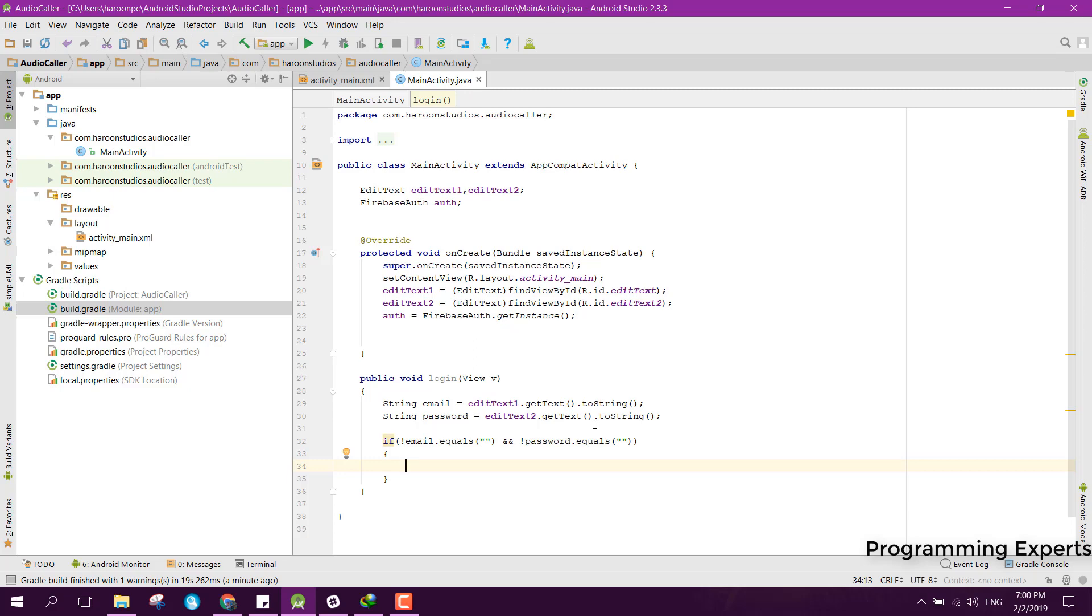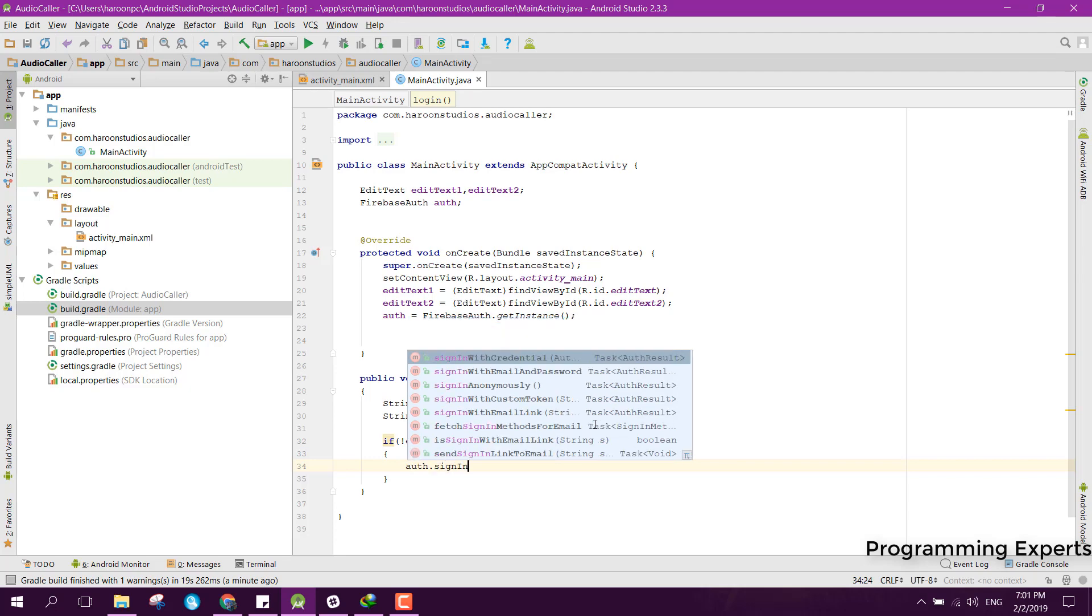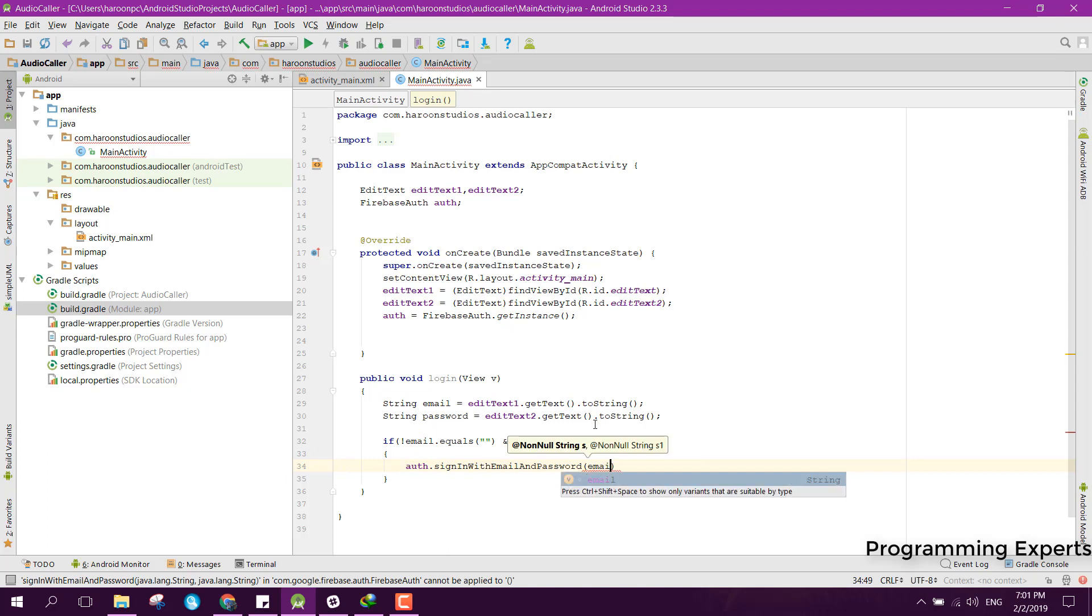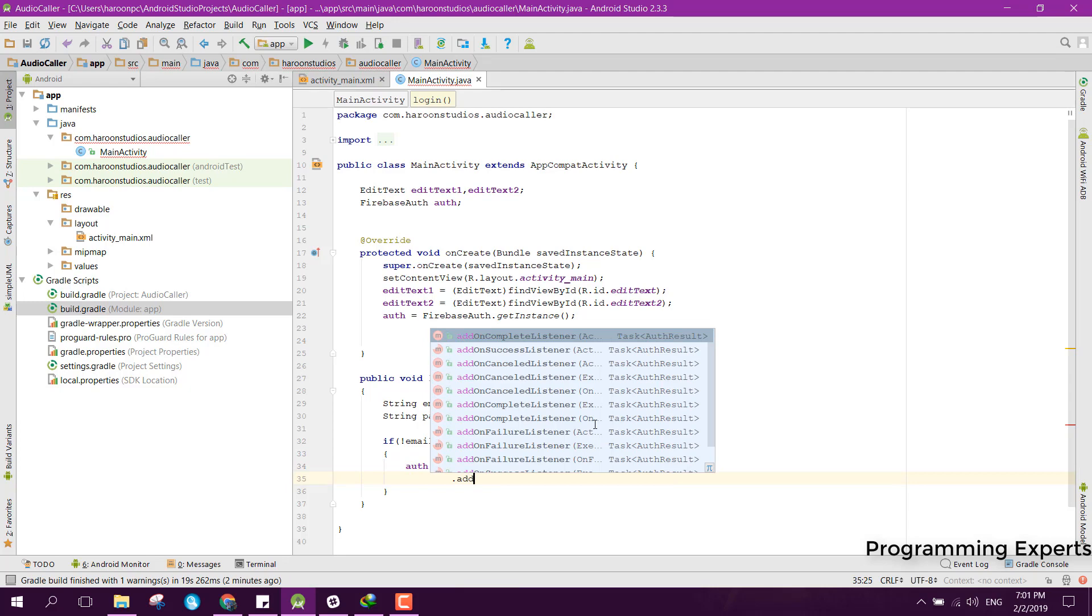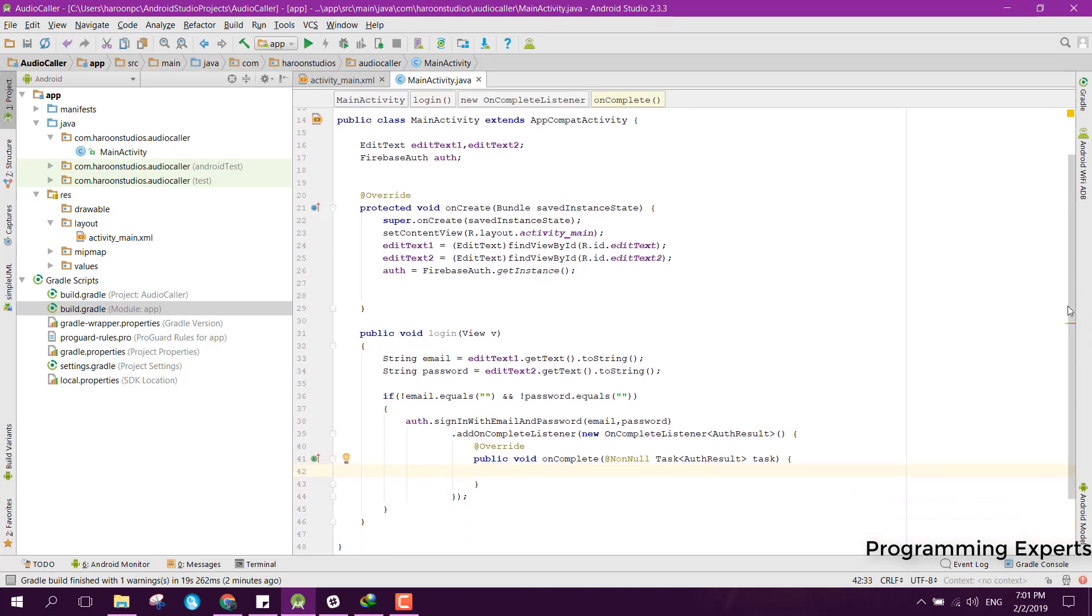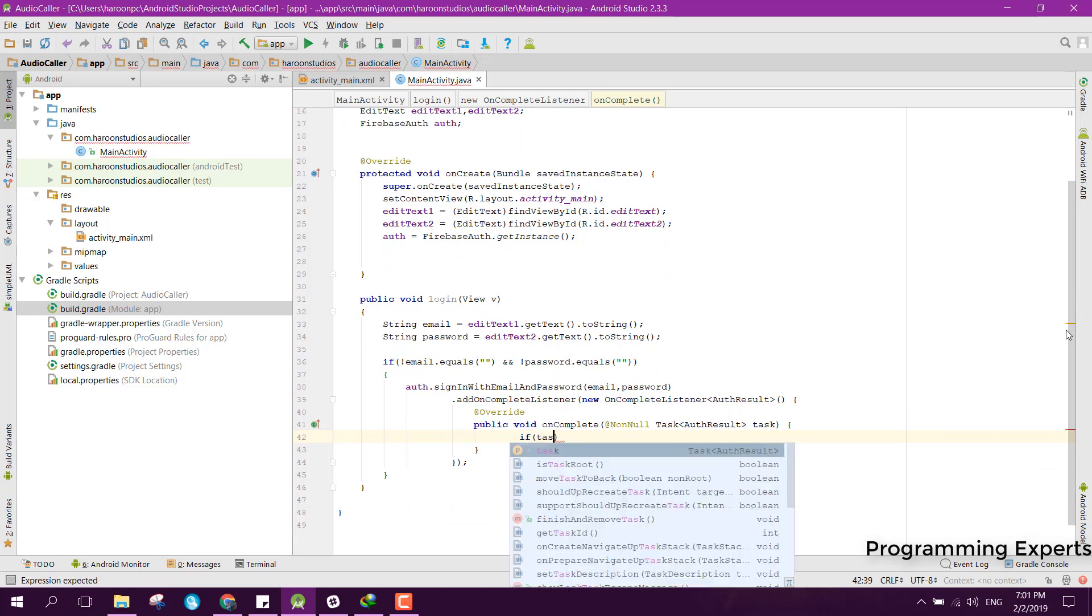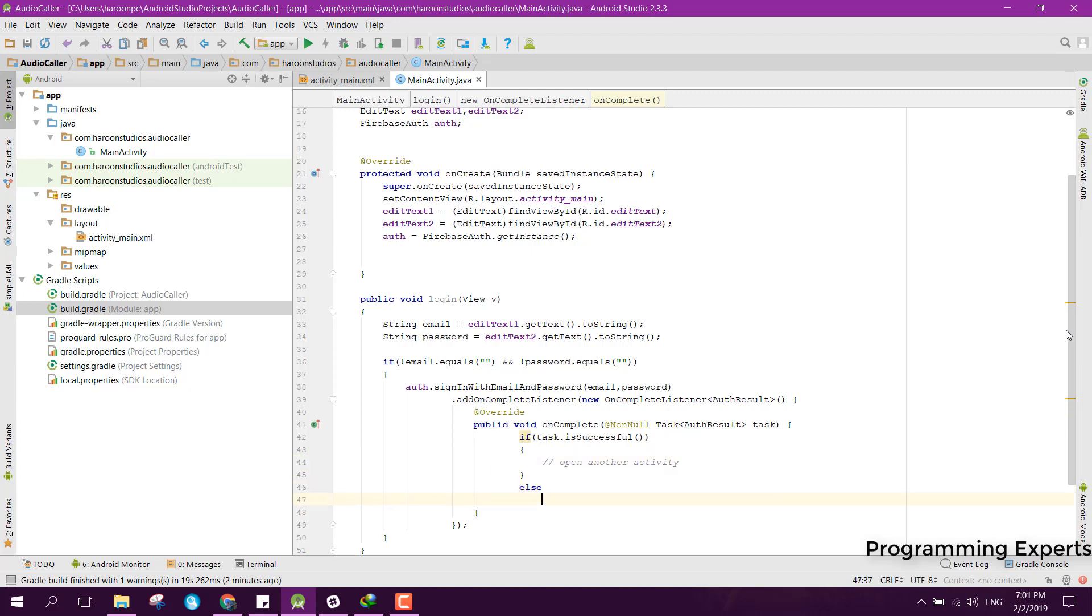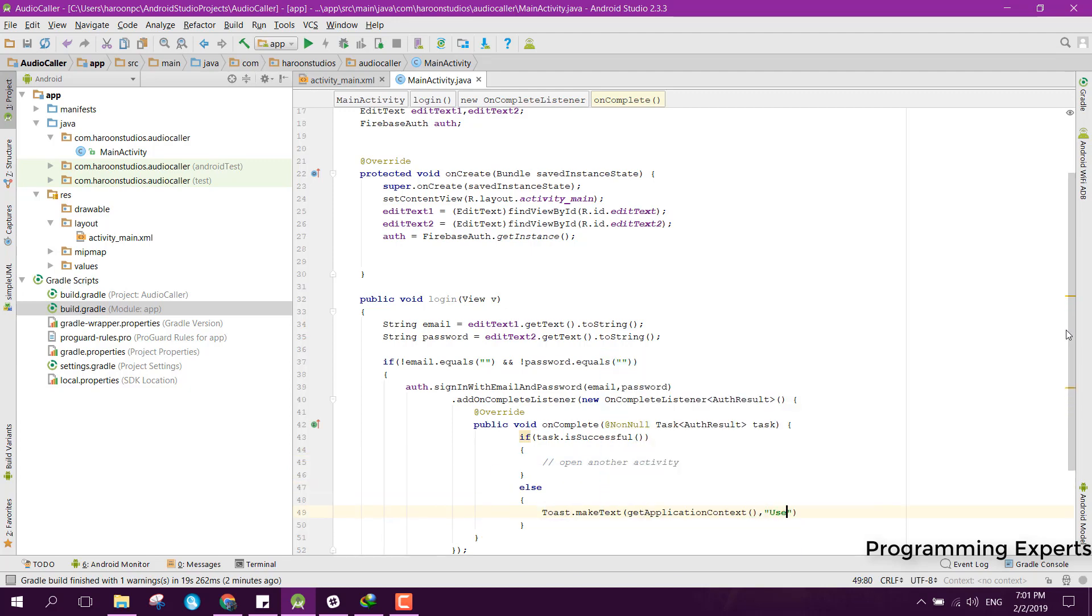Here we can say auth.signInWithEmailAndPassword, and here we will first of all write the email, then we will write the password, and then we can have the listener for the addOnCompleteListener. Here we can say new OnCompleteListener, and inside this onComplete method we can check if the task is successful. We can just open another activity, else we can say that user could not be logged in.